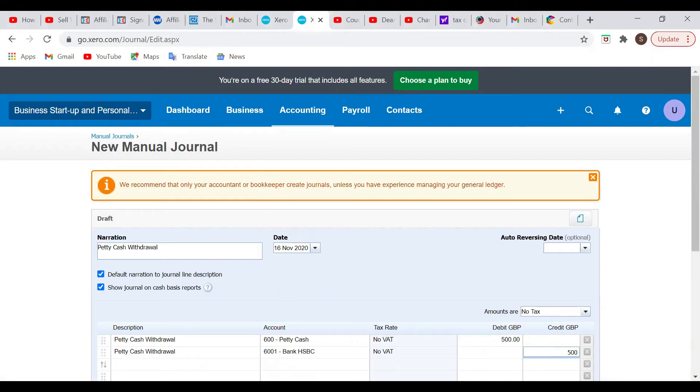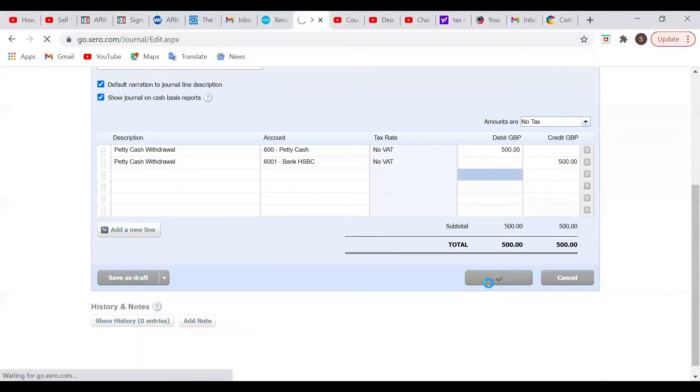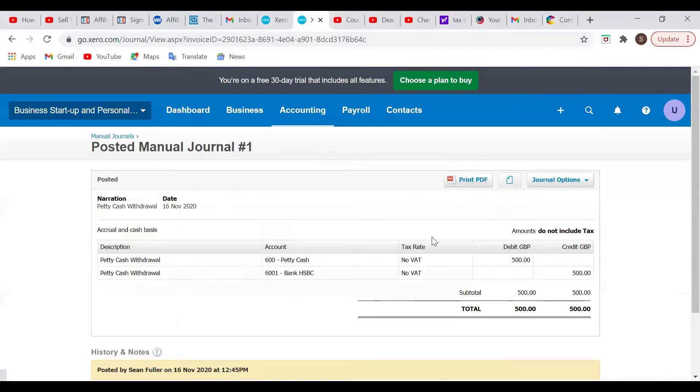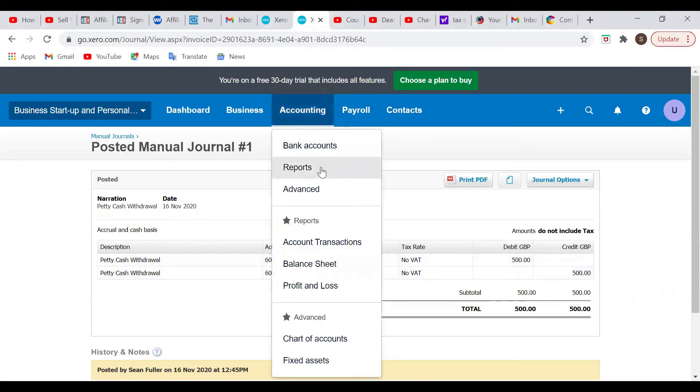And then we're crediting the bank account with 500. Okay, so the bank's going to lose 500, petty cash is going to be debited with 500. I'm going to make a post for that. And then once we post that, we see what happens. So it's posted. We can view the entry. So again, we can see petty cash is 500 there, bank 500 here. So we can then move on.